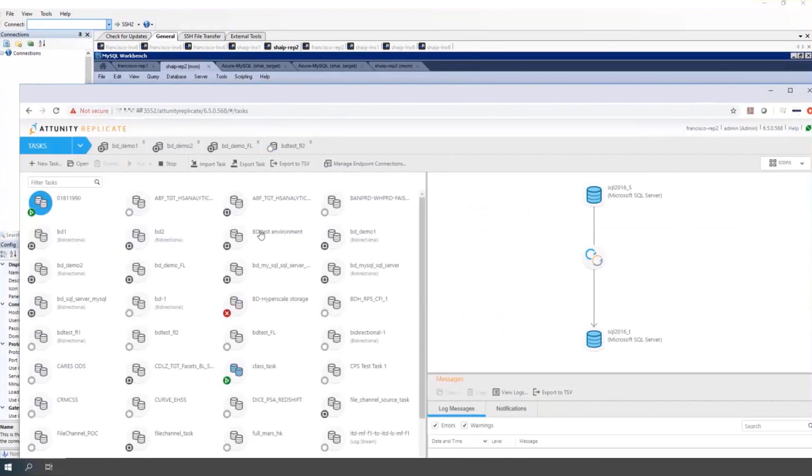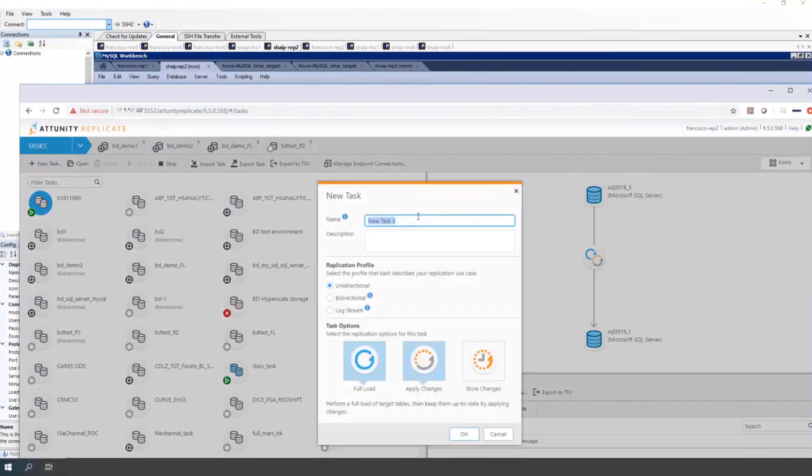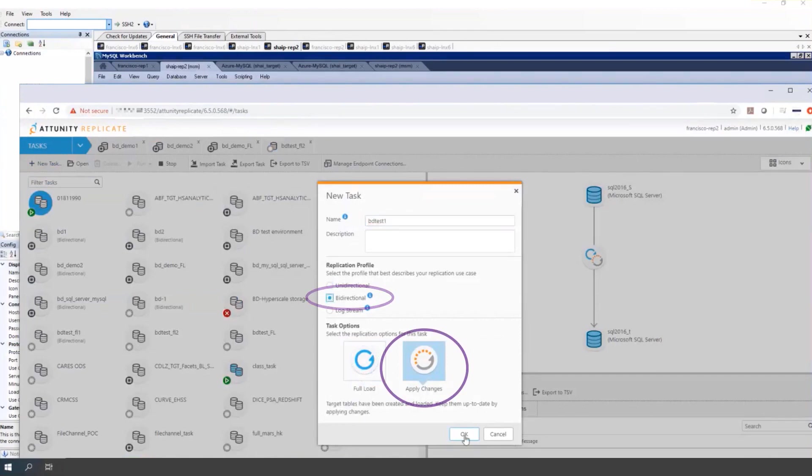And now create the two bi-directional tasks. The first one, set to bi-directional and apply changes. OK.